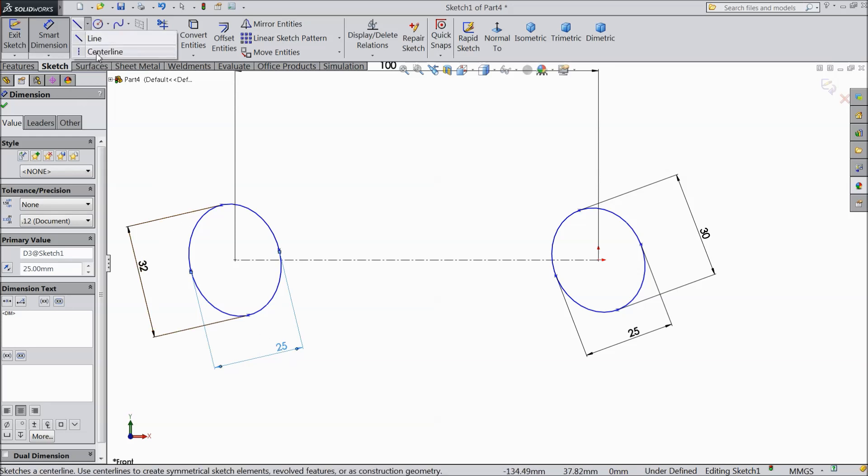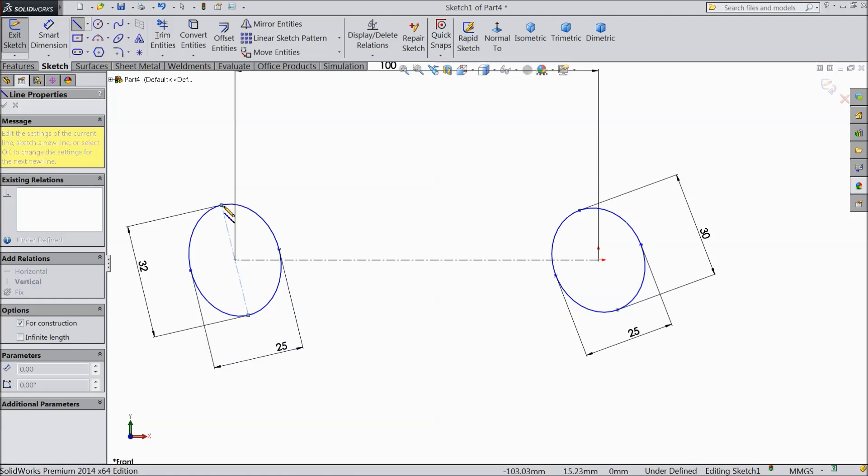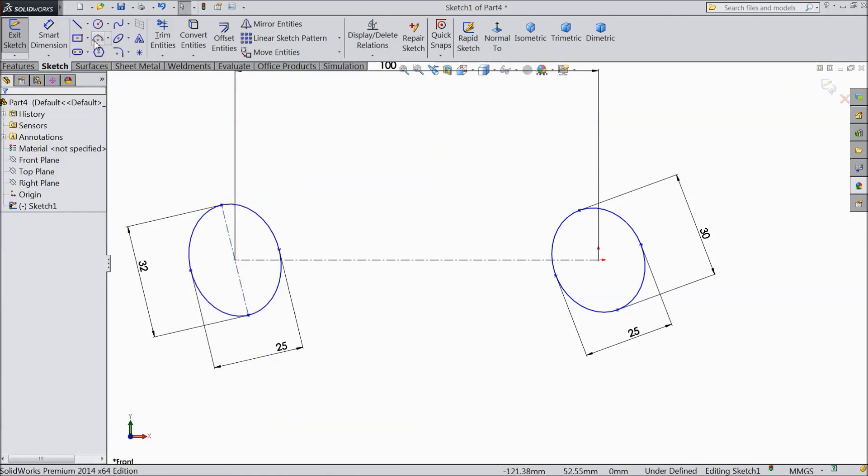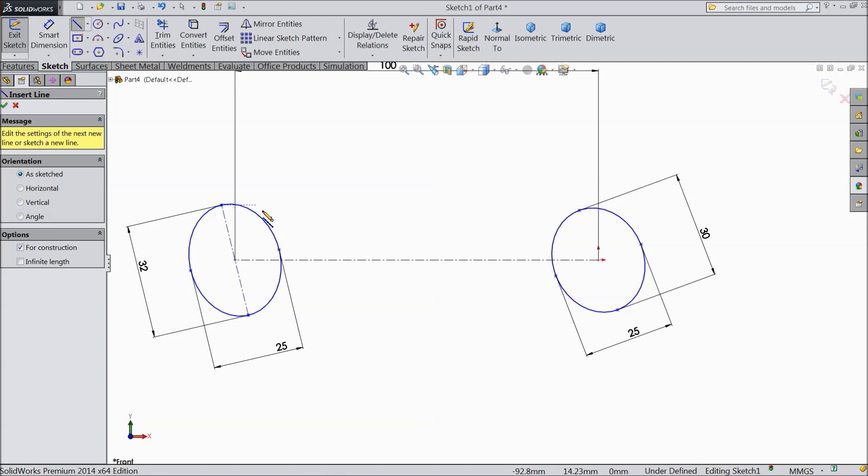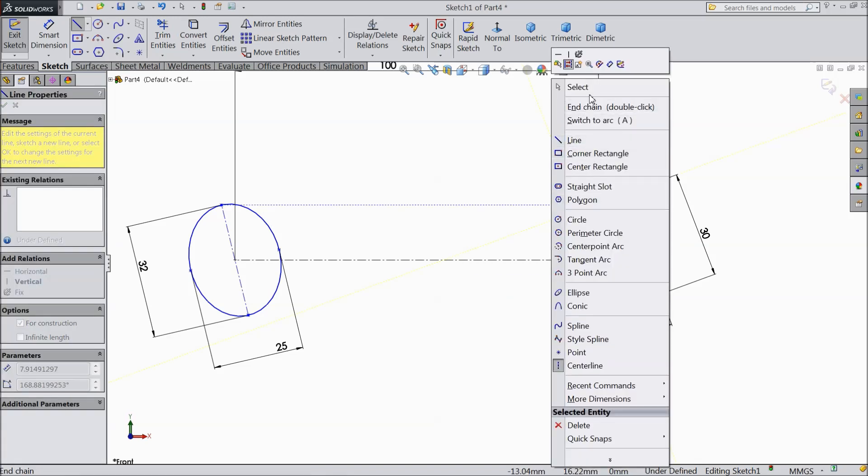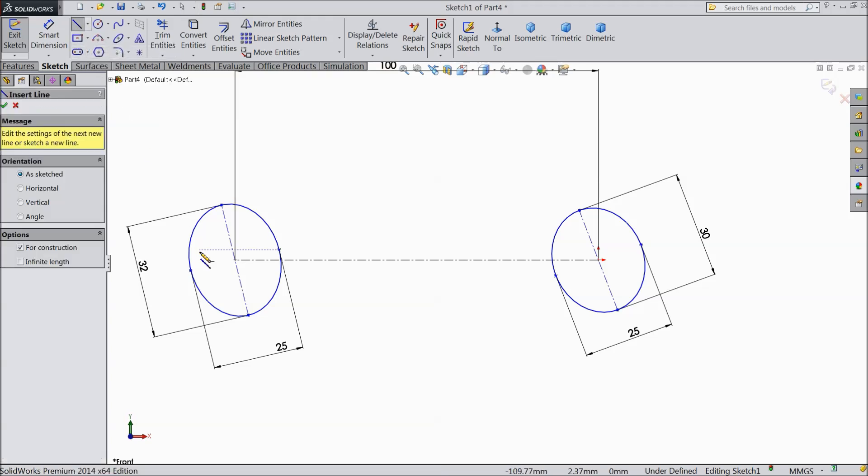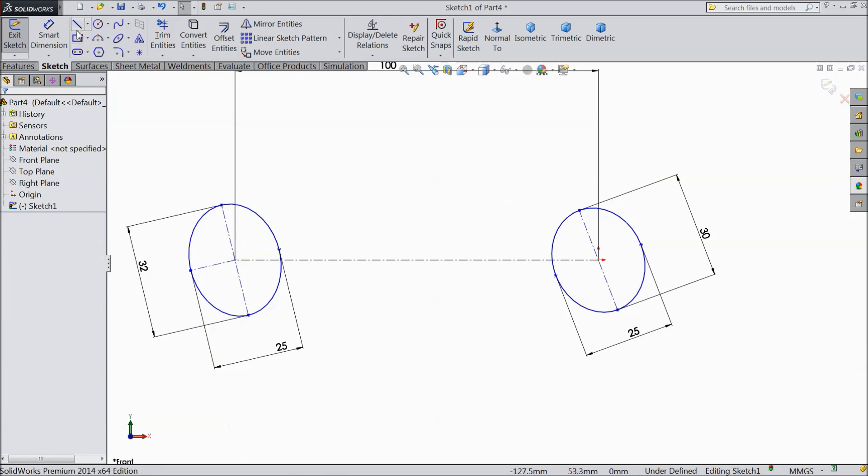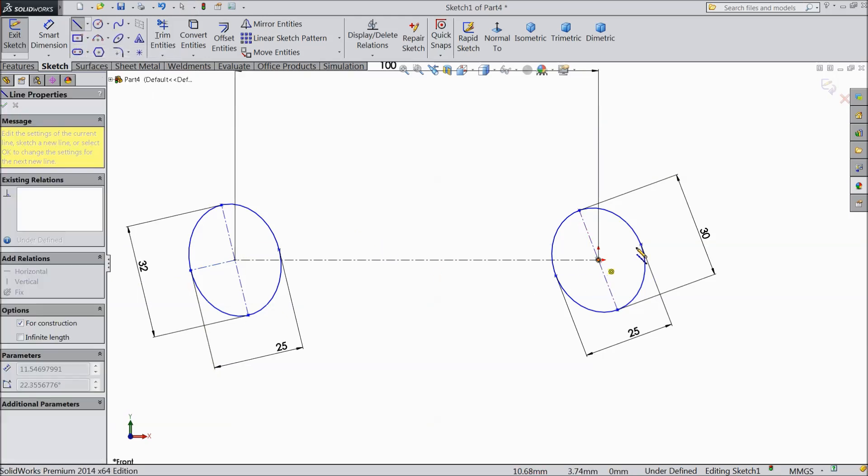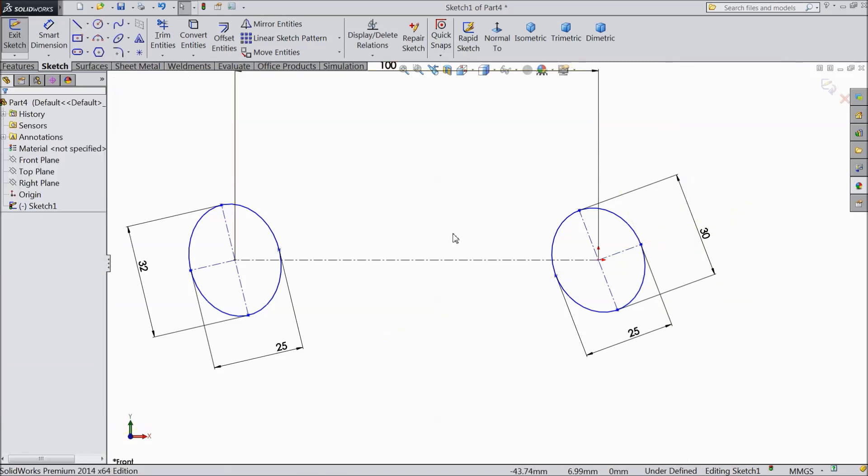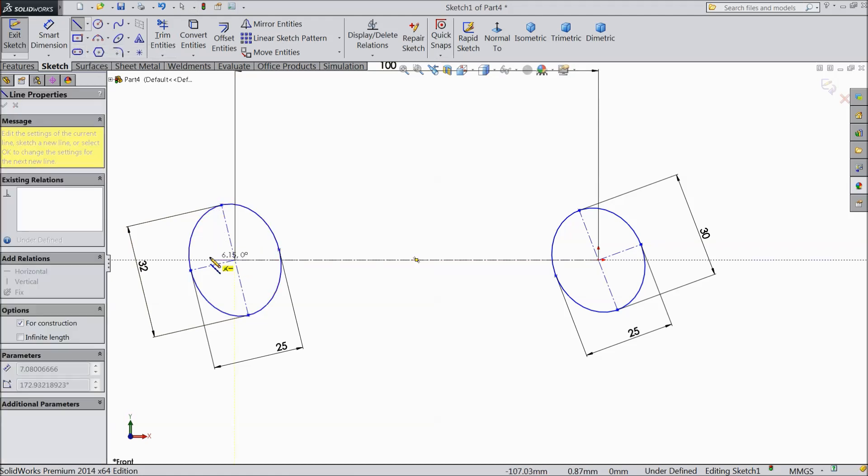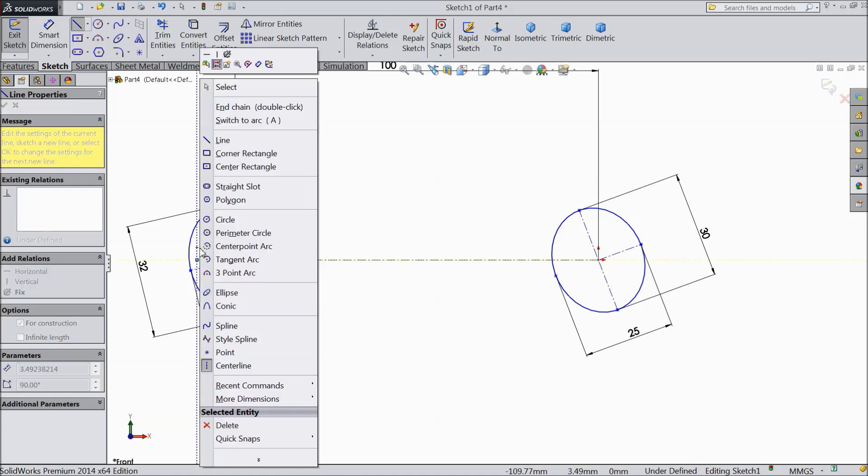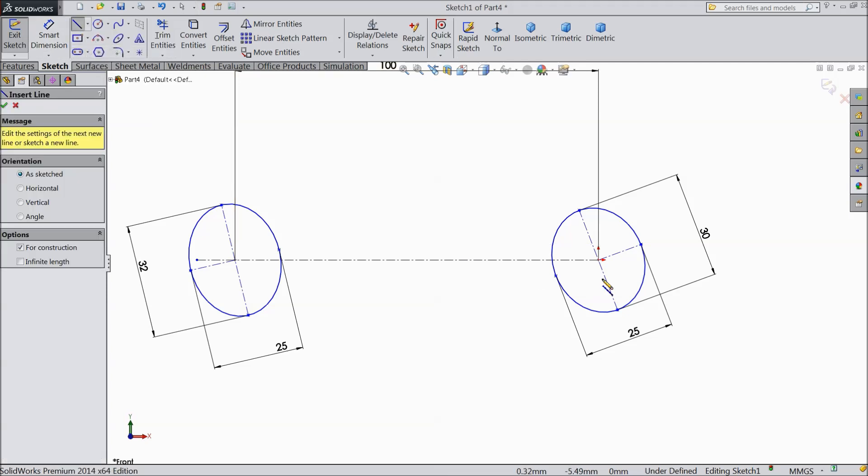Now choose center line and connect. Again choose center line and connect from up to here. The same as for this also. Now better to increase those points.